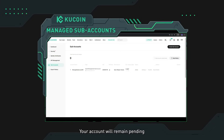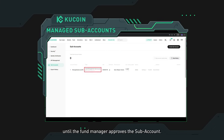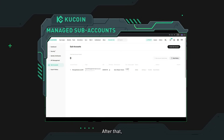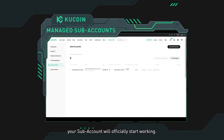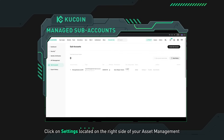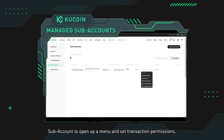Your account will remain pending until the fund manager approves the subaccount. After that, your subaccount will officially start working. Click on settings located on the right side of your asset management subaccount to open up a menu.